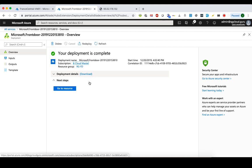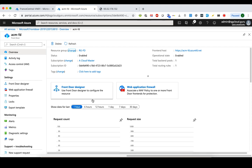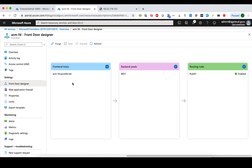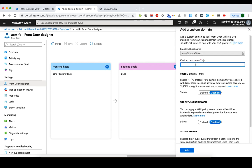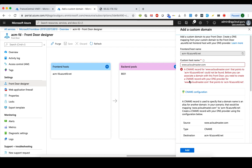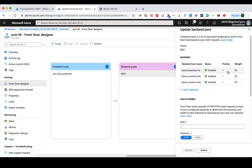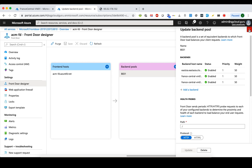The Front Door Service has been created. Let's go to the resource and check it out. The overview gives you a general idea of what the Front Door Service looks like. To change the configuration, go to the Front Door Designer, which brings back the three-step view. From here you can also add a custom domain — you need to prove you own it by creating a CNAME record with your DNS provider pointing to your azurefd.net hostname. You can also add extra backend pools or change backend pool configuration here.